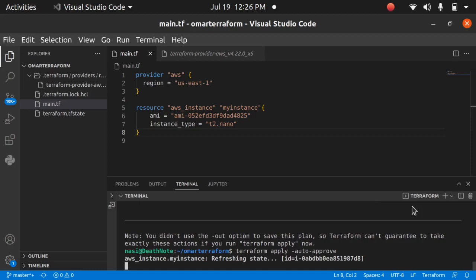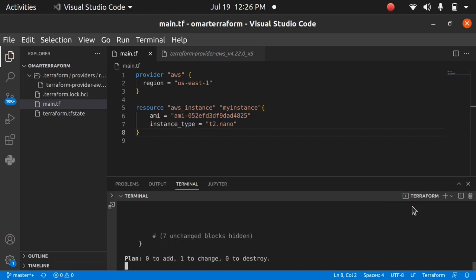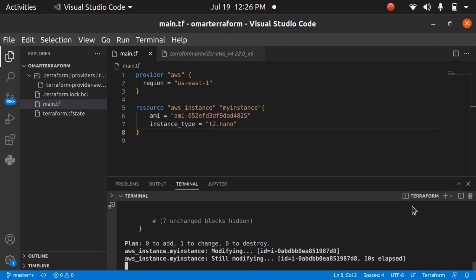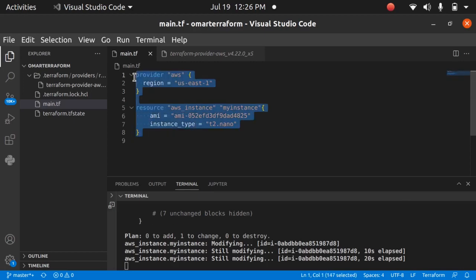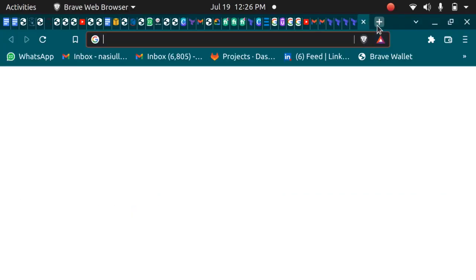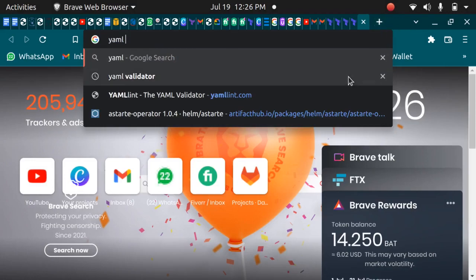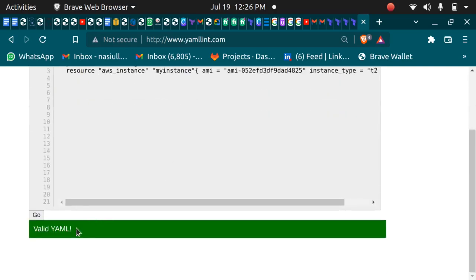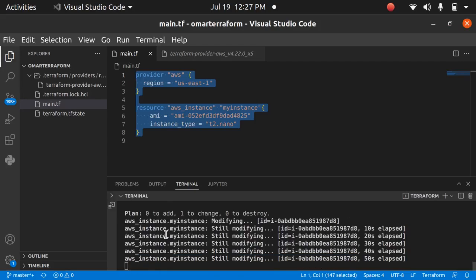So these are the basics of Terraform. You've learned the commands: `terraform init`, `terraform plan`, `terraform apply`, and `terraform validate`. Validate just checks if your code is syntactically correct. You write Terraform code in HCL, and if you make any indentation errors you'll get an error. You can also use an online YAML validator to check your syntax — if it's valid it will say so — or you can just use `terraform validate` directly.